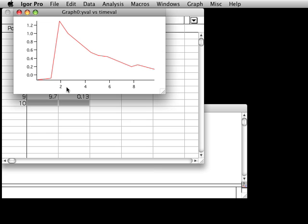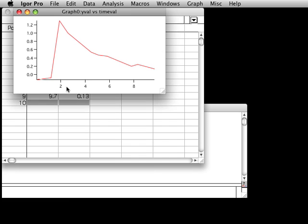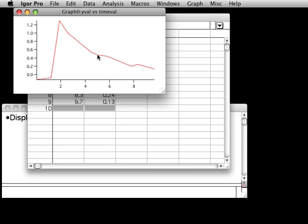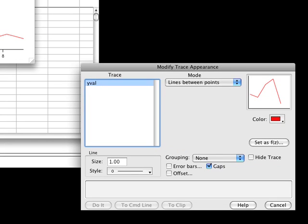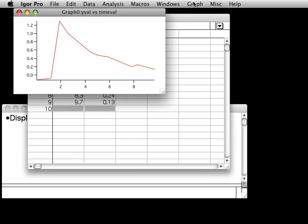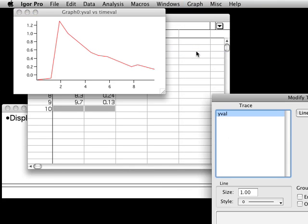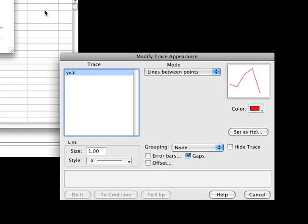Now I'll show you how to modify several properties of this graph to make it represent our data better. First, position the mouse cursor directly over the trace in the graph and double click. This brings up the Modify Trace Appearance dialog. You could have also selected the Modify Trace Appearance item from the graph menu, but it's usually quicker to just double click on the trace.